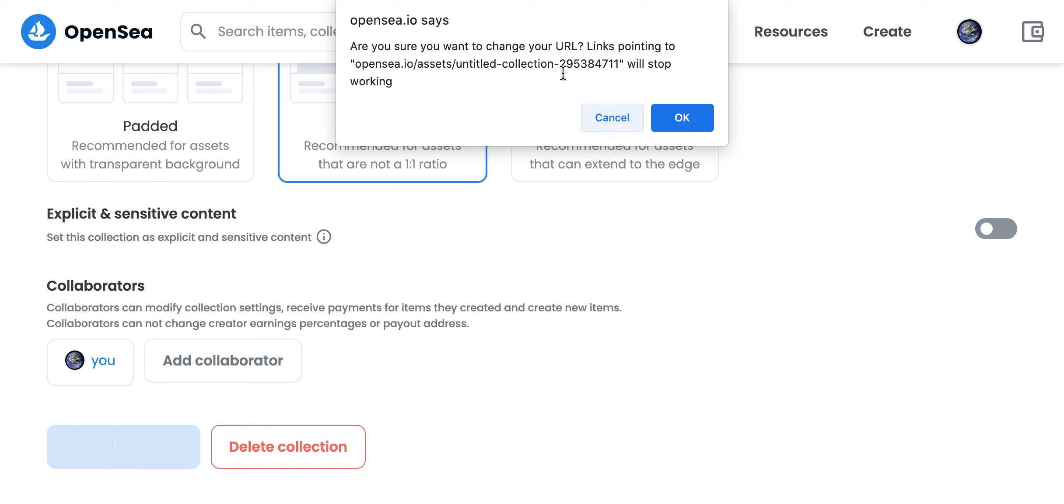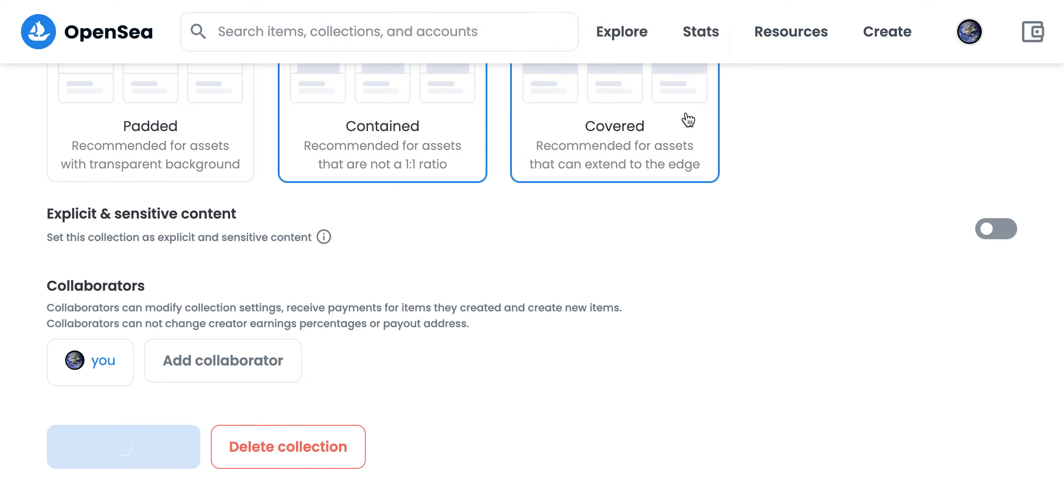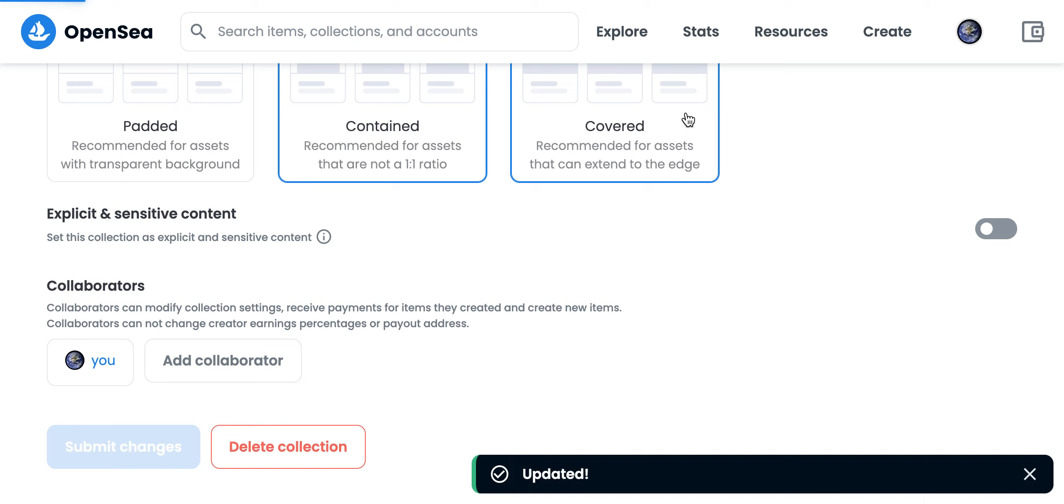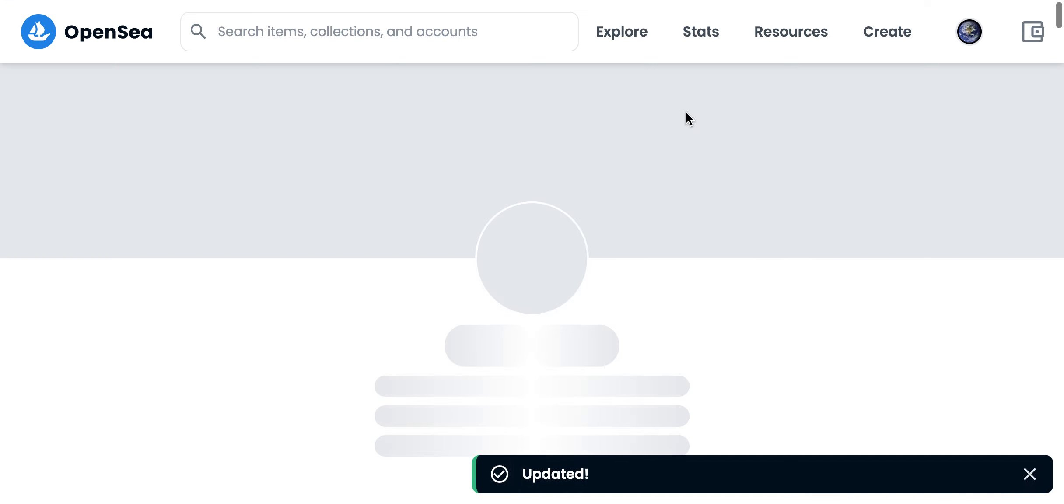If you're changing the URL, it says 'are you sure' and you just tap OK, because the previous links won't be working anymore.